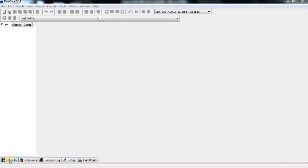Hi students, today's lecture I am writing a program in C programming language in Dev C++ software to compute quotient and a remainder.